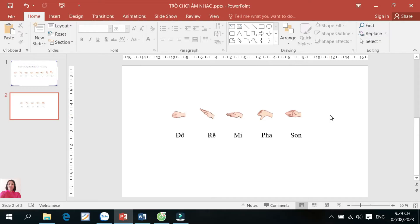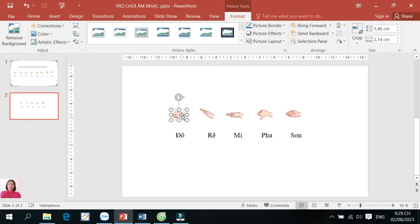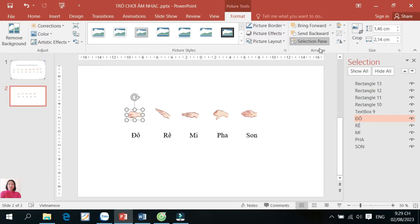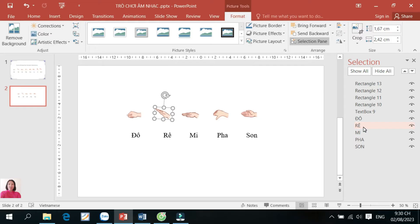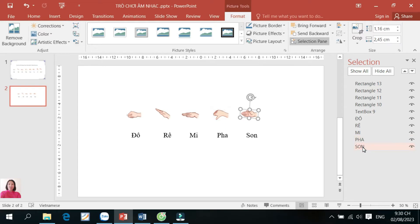Sau khi thực hiện được các thao tác này, chúng ta tiến hành đặt tên cho các đối tượng. Tôi sẽ click vào hình ảnh ký hiệu bàn tay của nốt đô và nó hiển thị hộp thoại. Chúng ta thấy có một số ký hiệu bàn tay đã có tên gọi rất phù hợp. Sở dĩ đã được đặt tên sẵn như thế này vì ở slide trước tôi đã đặt tên cho các đối tượng này, và khi copy sang thì nó tiếp tục hiển thị tên gọi đã được đặt. Tôi kiểm tra: ký hiệu bàn tay nốt Đô đã có chữ Đô viết hoa, chữ Rê in hoa tương ứng với hình ký hiệu bàn tay nốt Rê, Mi, Pha, và Son đều rất khớp.